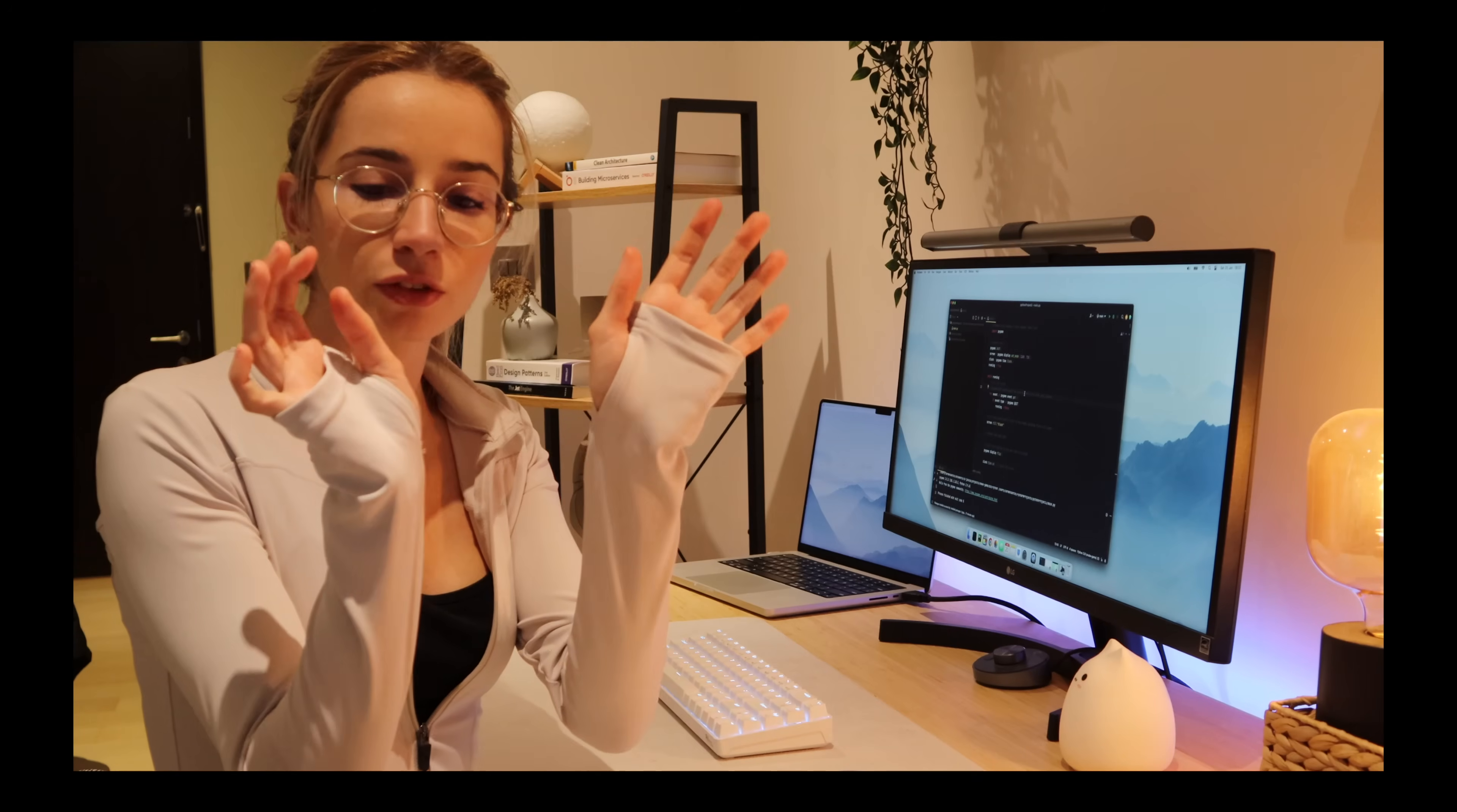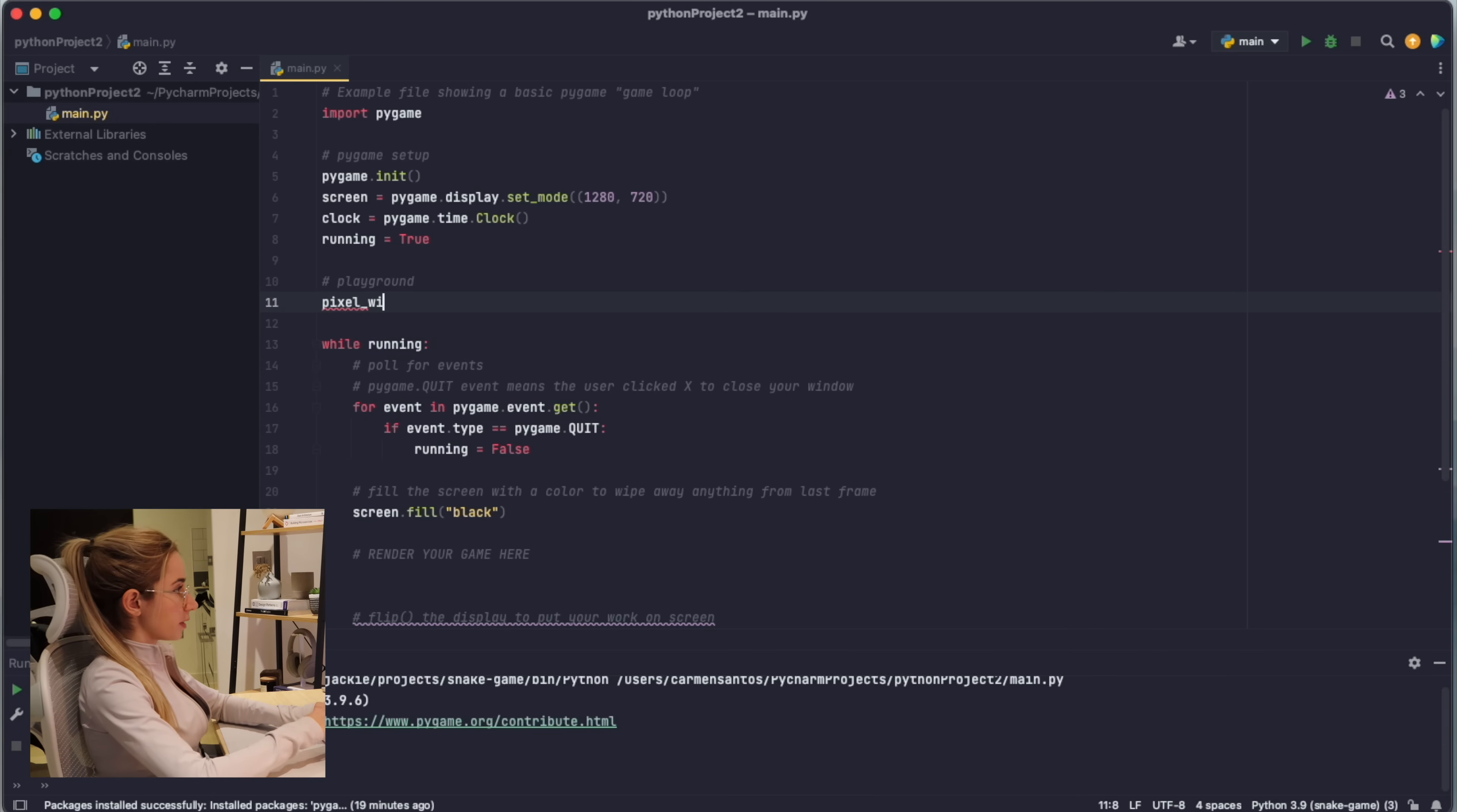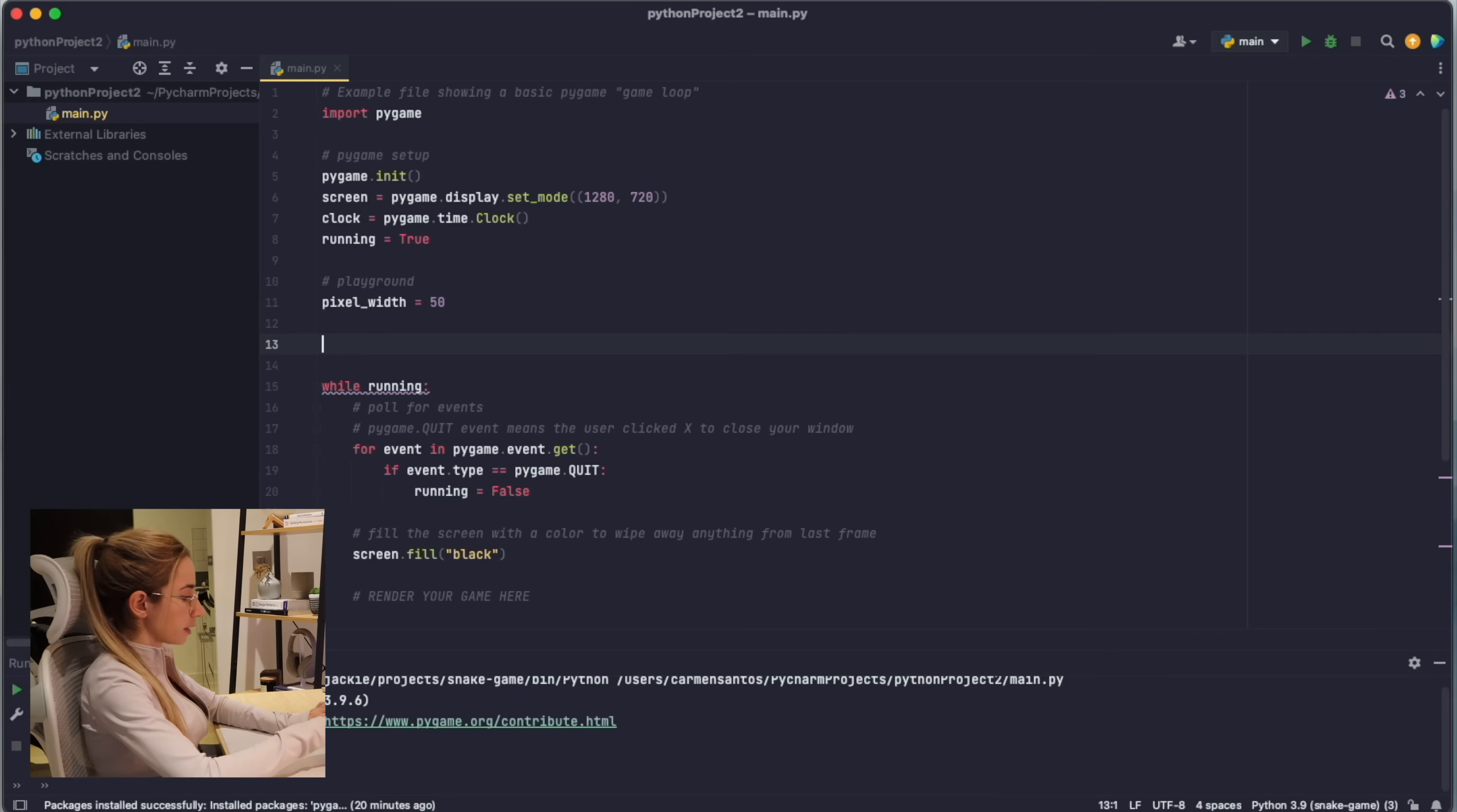Let me start by defining the playgrounds and the pixel size and the different components of the game. Let's say pixel width is - so the screen is 1280, let's say this is 50.